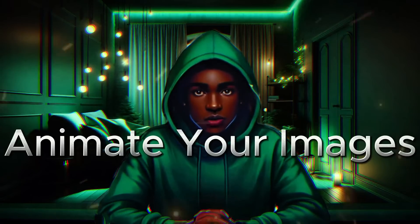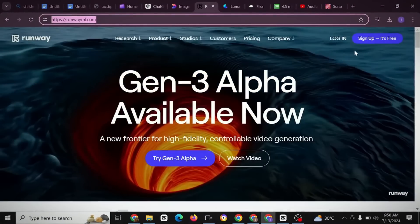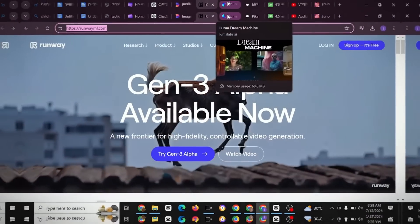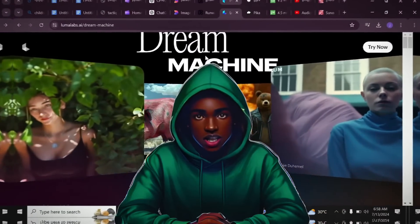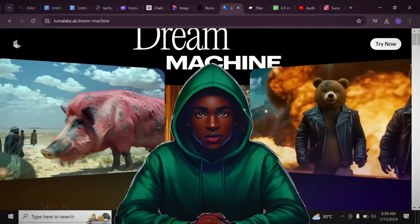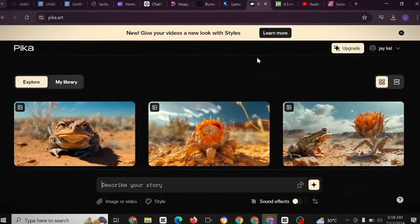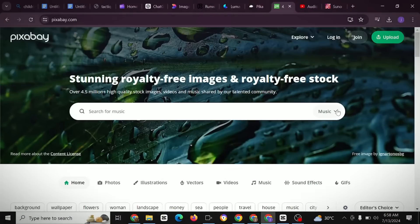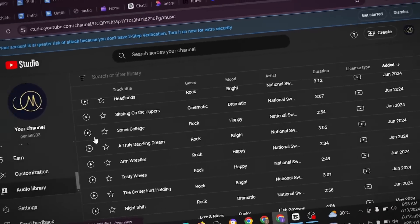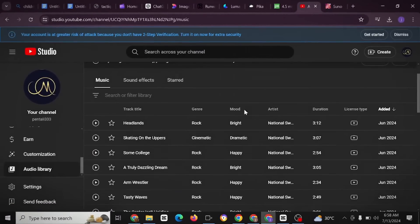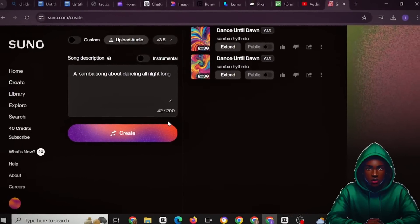The next step is to animate your images. You can use RunwayML.com — just sign in and use it — or you can use Dream Machine, which I've used for my 3D animation videos. I'll place links in the description box. You can also use Speakerlabs, which I've also used. For sound, you can use Pixabay — click on Music and search for any soundtrack — or use YouTube Studio's audio library to get background music. You can also use Suno, which I used for my last animation YouTube channel video.